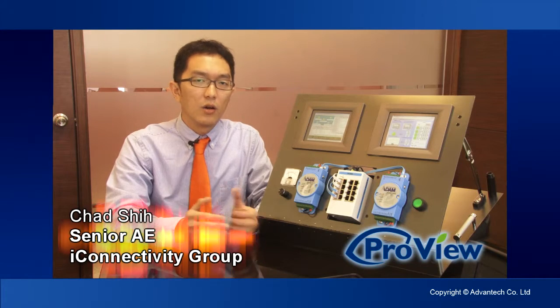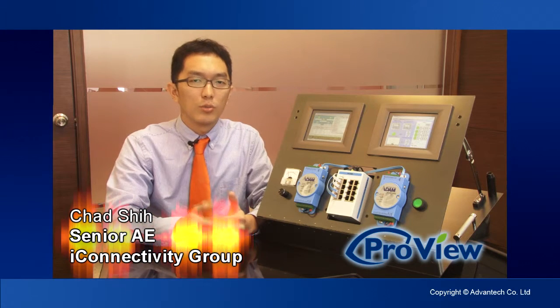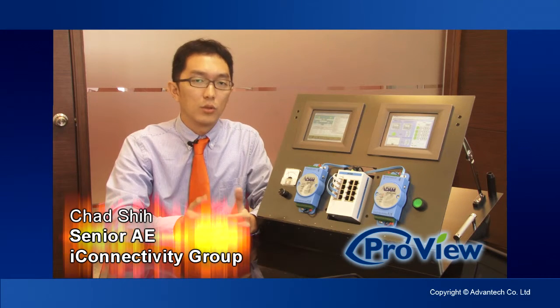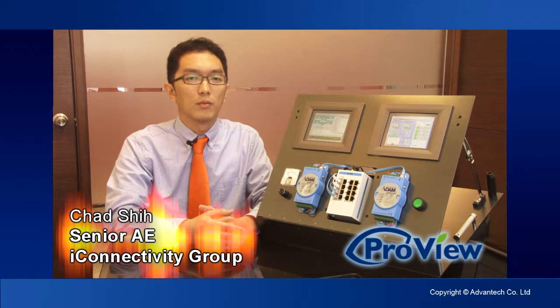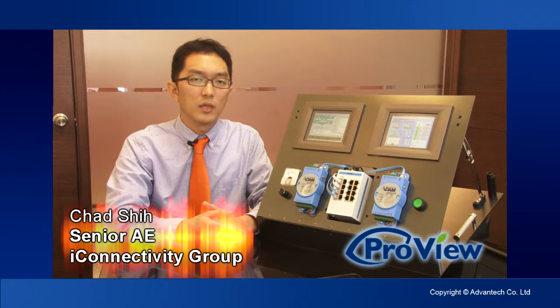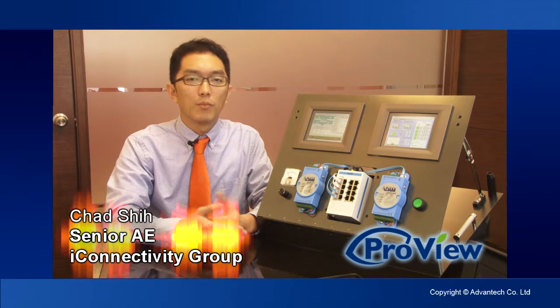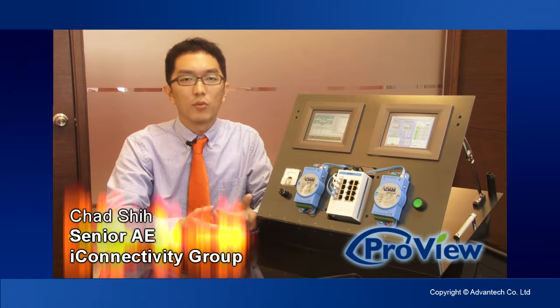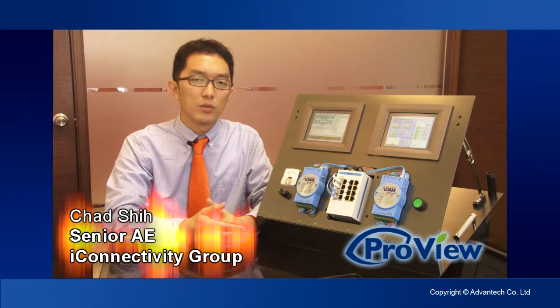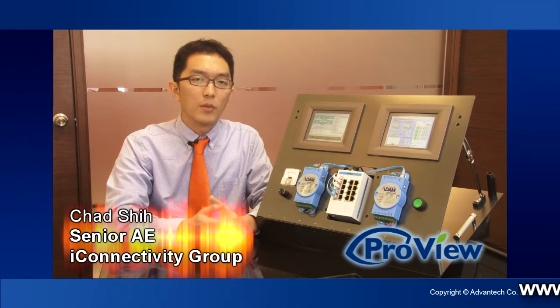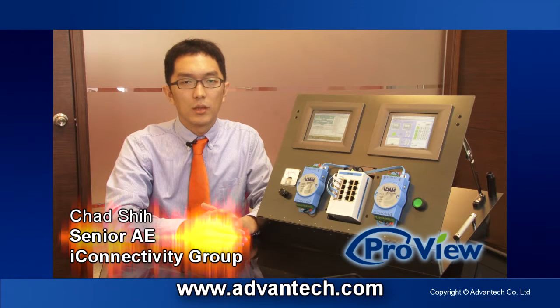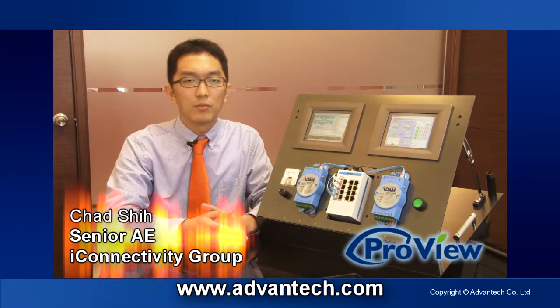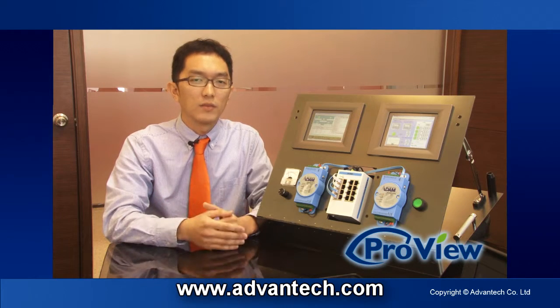The idea of the ProView Switch series switches is to provide management convergence between process control and IT networking management by supporting Modbus TCP and SNMP at the same time, making both IT and control engineers able to perform real-time monitoring on the switch device simultaneously. For more information on Advantech ProView Switch switches, please visit www.advantech.com and thanks for watching.